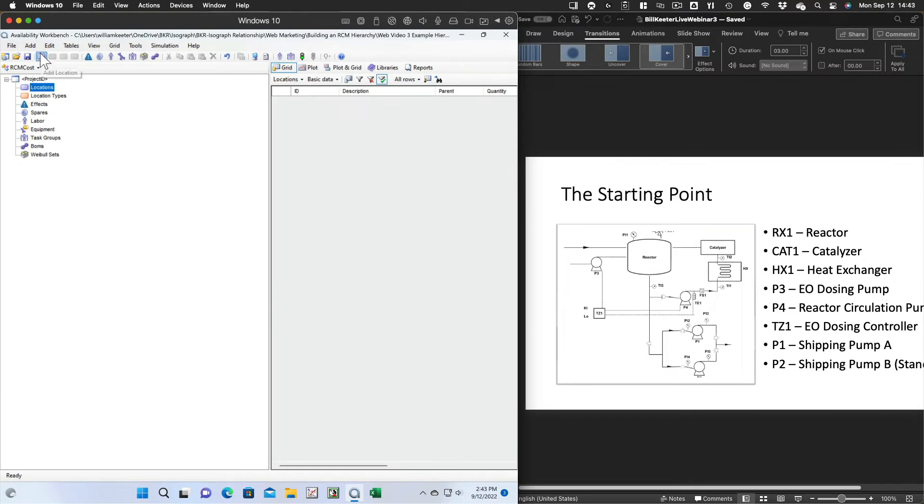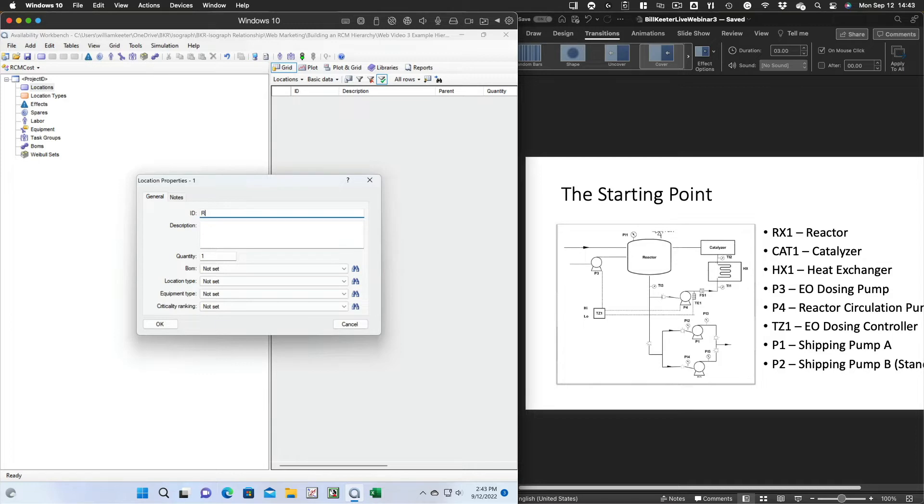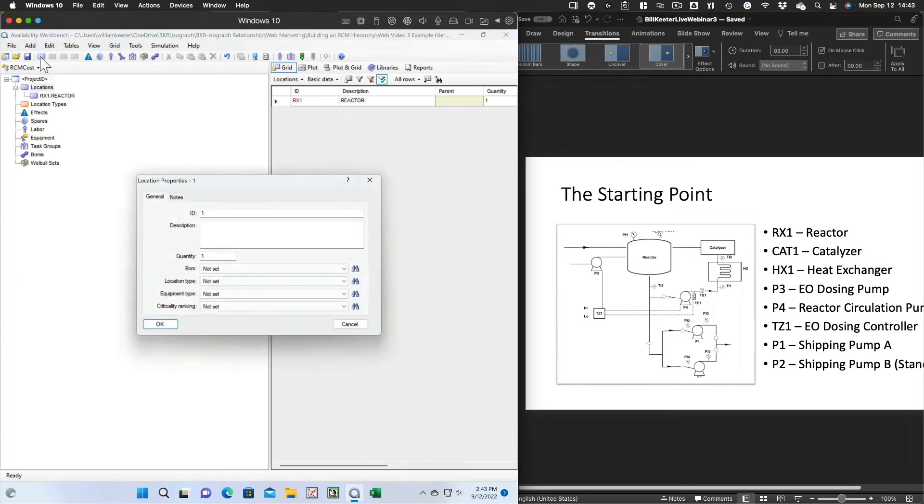First, let's put all the items in the diagram into the RCM cost hierarchy. We'll start with the list on the right and just work our way down the list. For each item, just put it in as a location. If you wanted to, you could add a primary location and have these all as a sub-location to it, but we're just going to put in the individual locations as we see them.